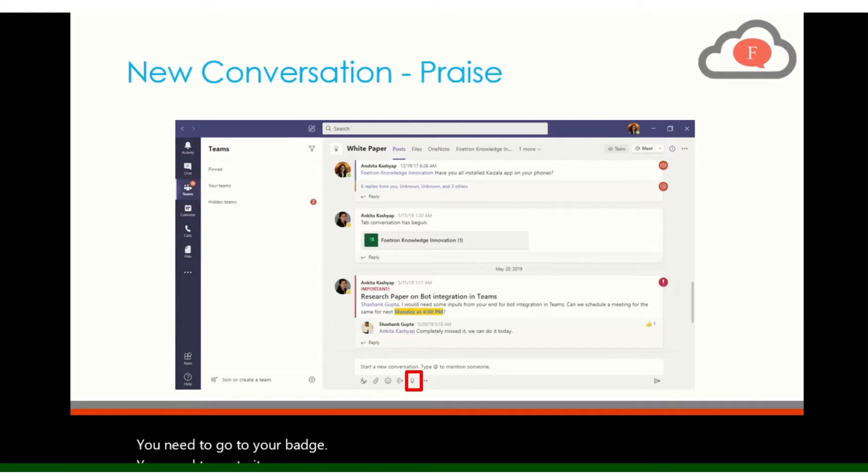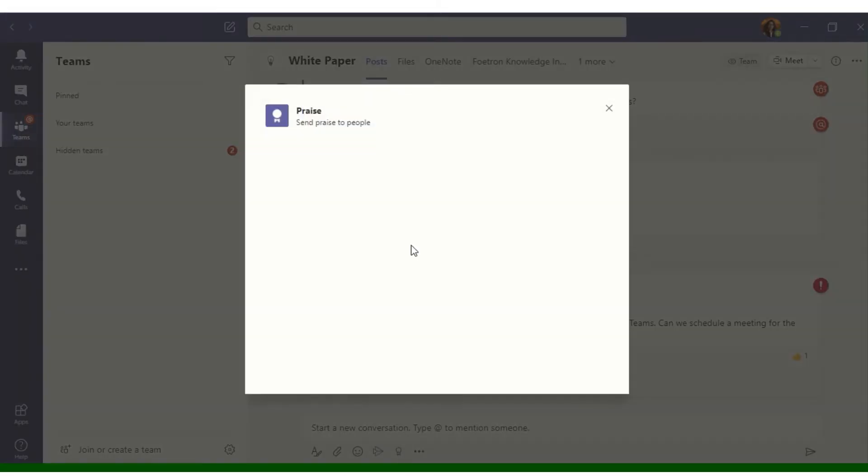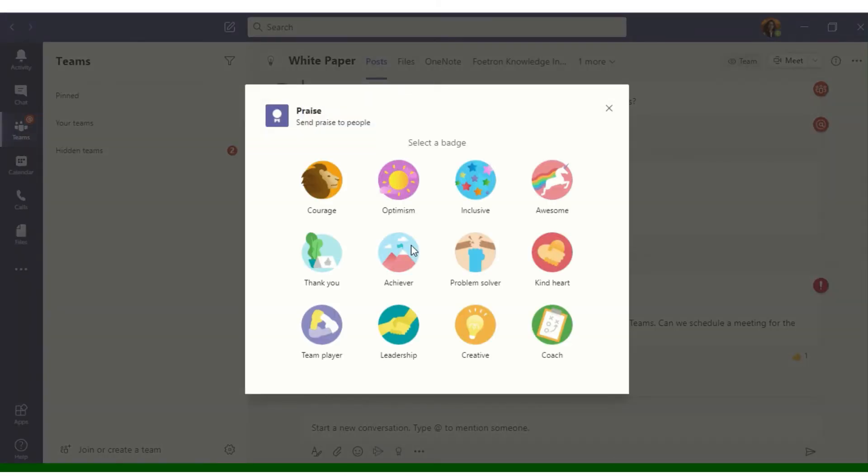To praise in Microsoft Teams, you need to go to your Teams, you need to go to the badge as shown in the figure. Click on this praise button and you will see a window will pop up with the different badges.